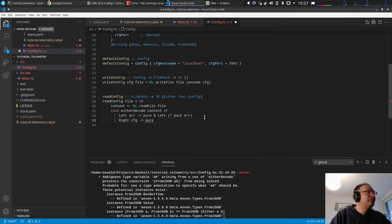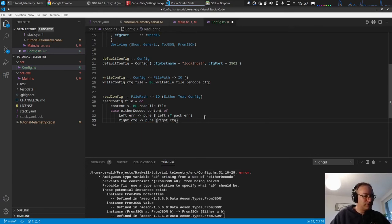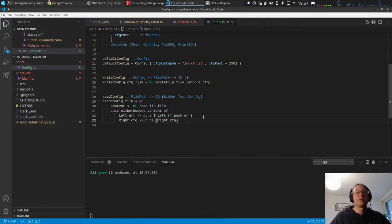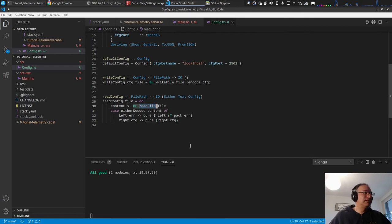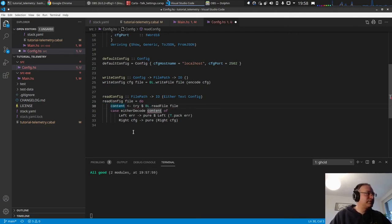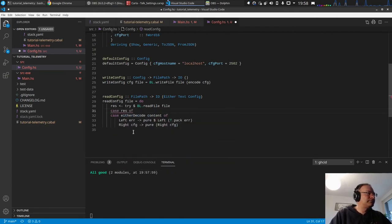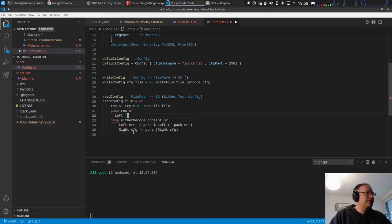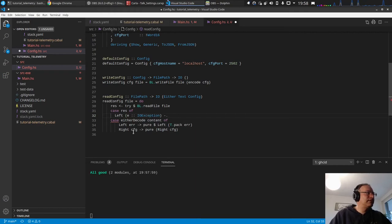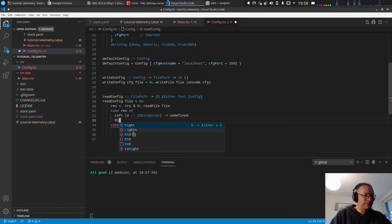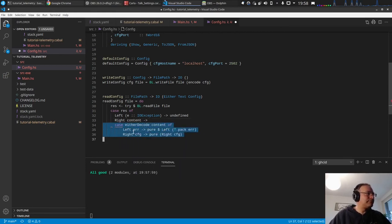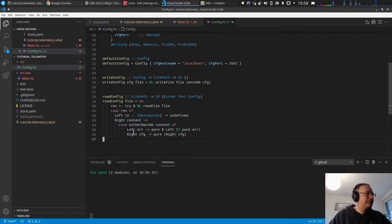And then we have an ambiguous type variable, of course, yes, because it doesn't know that it should be a config. We haven't made the relation. So if we have a right config, then pure config. No, right config, we just put this value on and we're good. So the thing is, this will throw an exception if the file is not there, so most probably we should do the same, catch an exception.